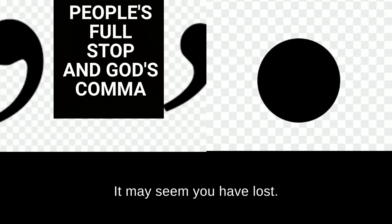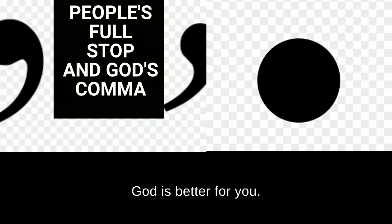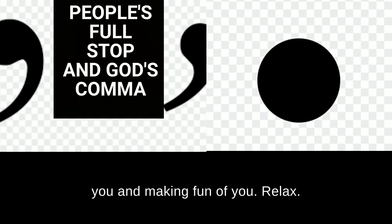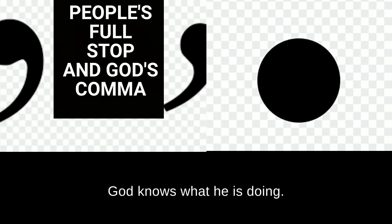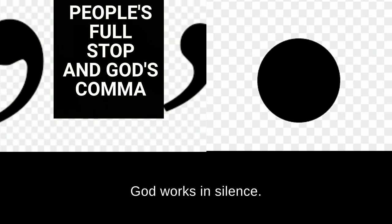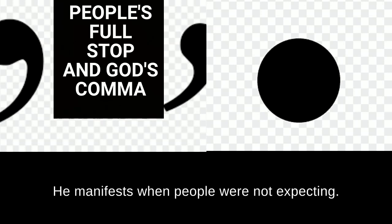It may seem you have lost. Don't worry. God is better for you. They may be laughing at you, mocking you, and making fun of you. Relax, God knows what he is doing. Remember, do not take the silence of God for granted. God works in silence. Our God is not a noisemaker. He manifests when people were not expecting.